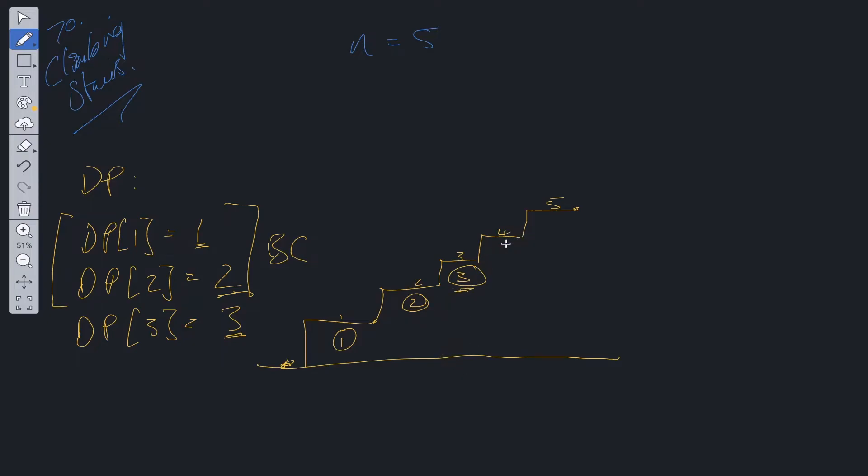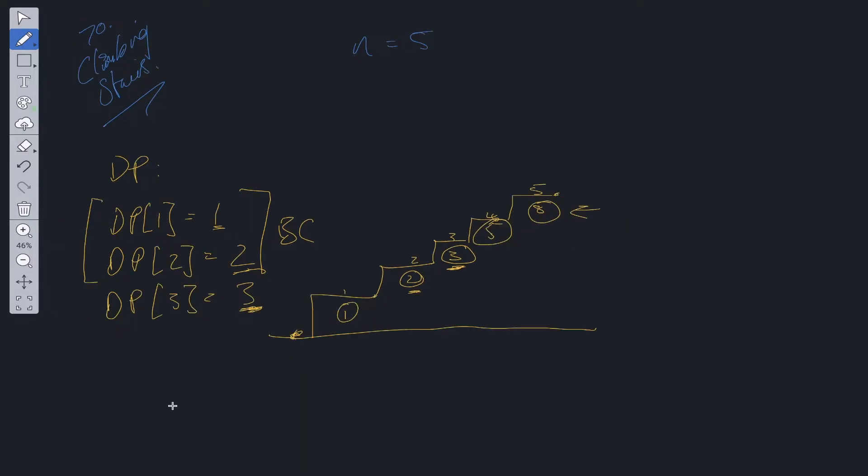It can be used to calculate four now. How many distinct ways are there to get to step four? It's the solution to the ways to get to step three plus the solution to the ways to get to step two, so that's five. For step five, it's going to be five plus three, which is eight. That's the answer we're looking for.